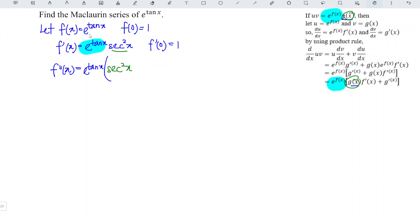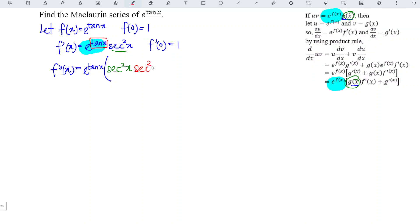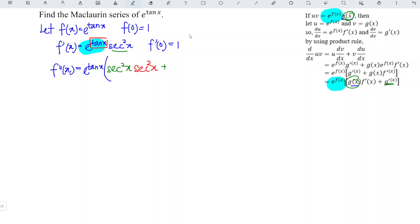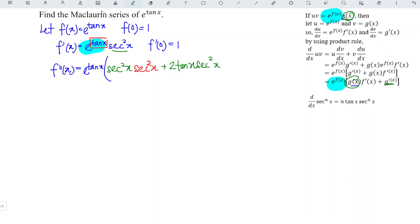We then have secant squared x times the derivative of the power — which is the derivative of tangent, namely secant squared x — plus the derivative of secant squared x, which by the formula derived previously is 2 tangent x secant squared x. So we already obtain the second derivative in a very fast manner and simplify.